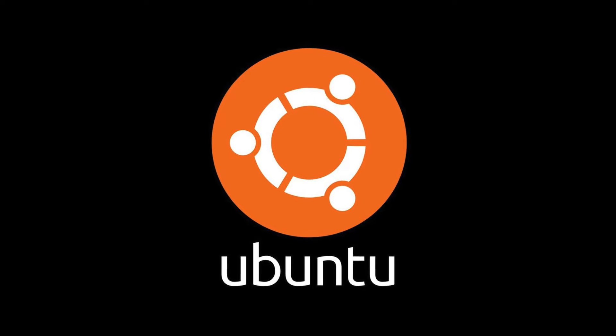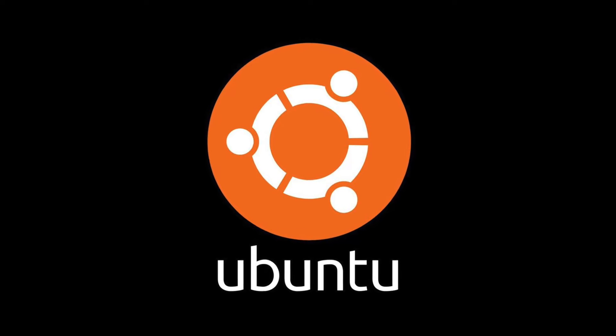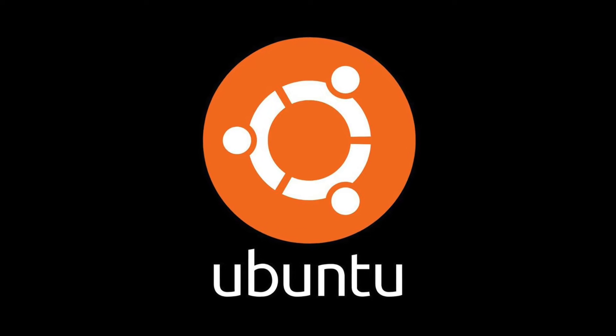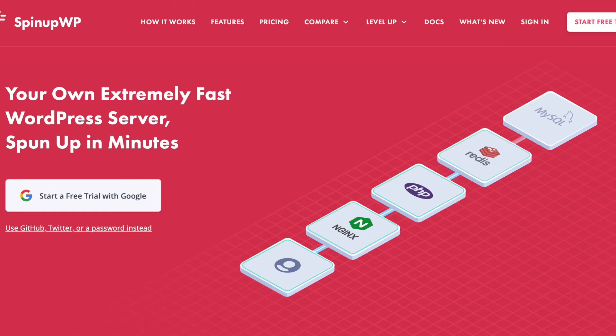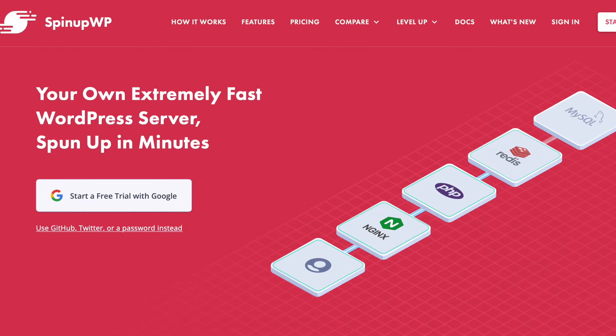There are many Linux distributions, but Ubuntu is by far the most popular, and it's what we used when we built SpinupWP. So for the purposes of this video, we'll be using Ubuntu.